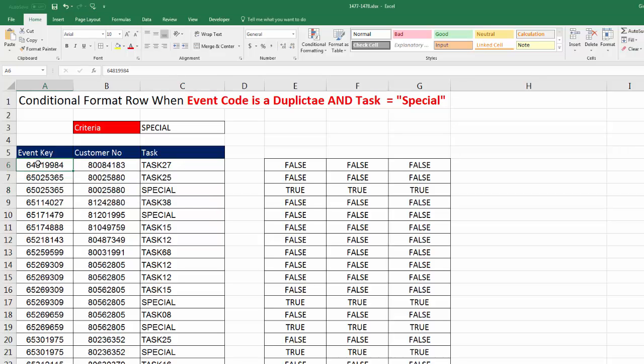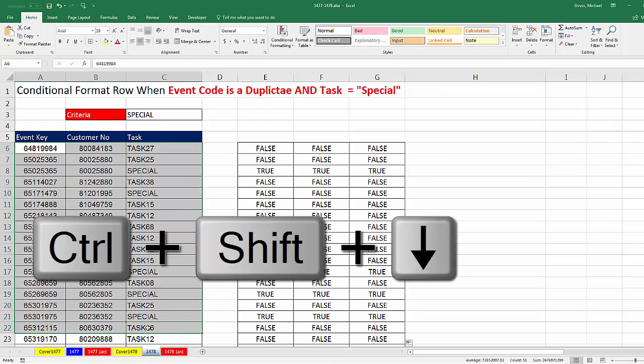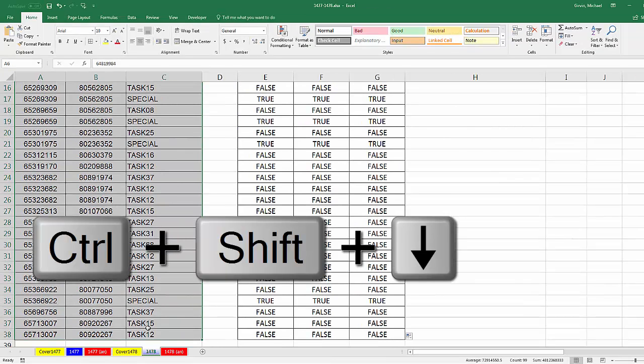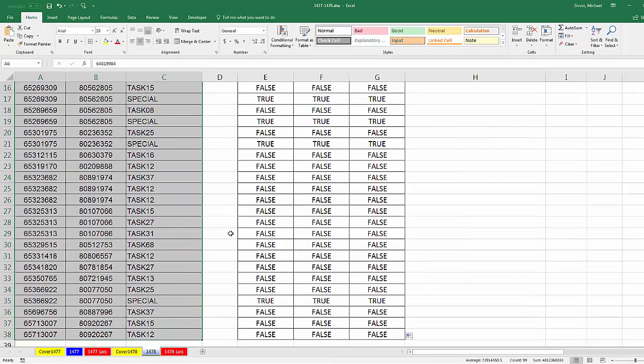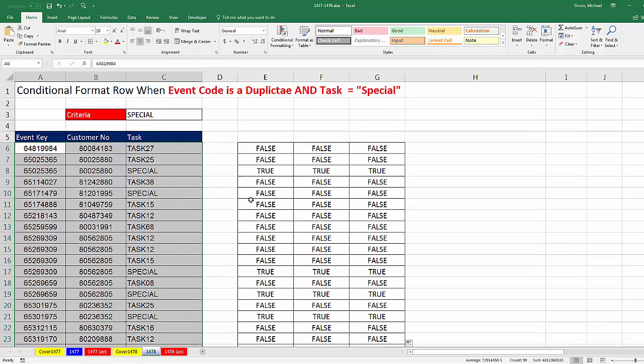Now I'm going to Control-Shift-Down arrow to highlight all the way down. And guess what? I'm going to use Control-Backspace to jump back to the active cell. So there it is. Copy from the upper left. Highlight with active cell in the upper left. We go to Home, Conditional Formatting, New Rules.